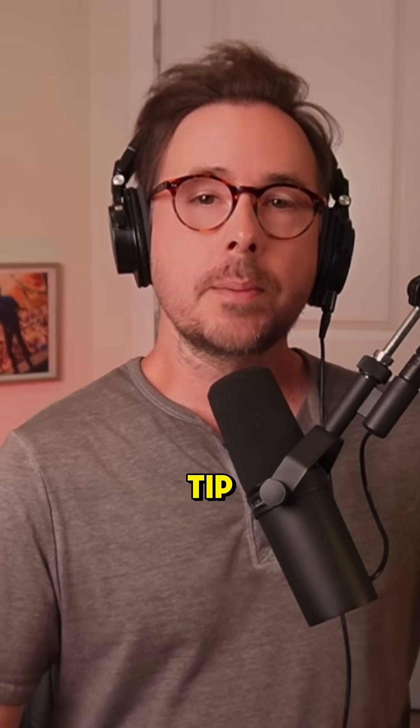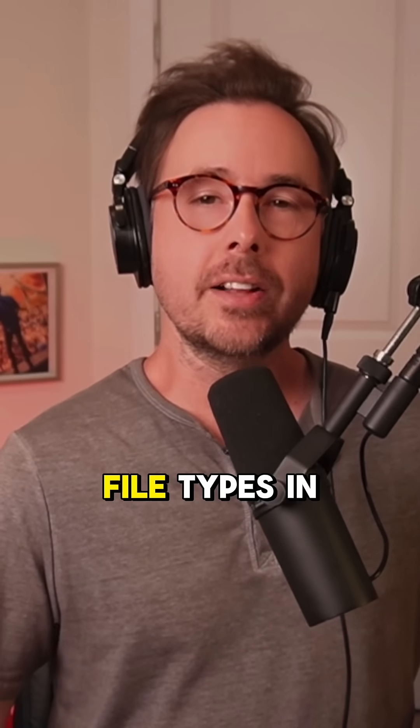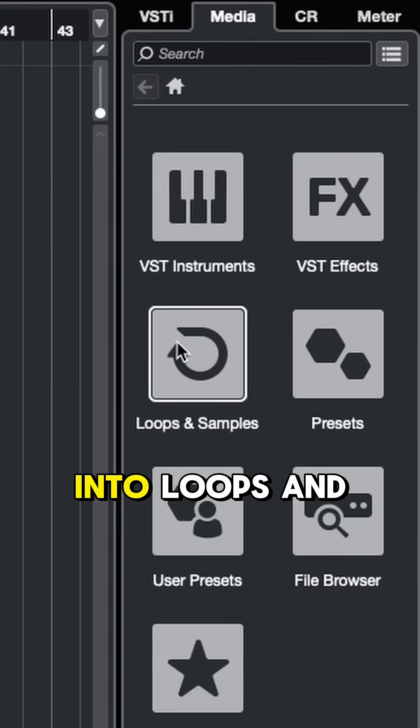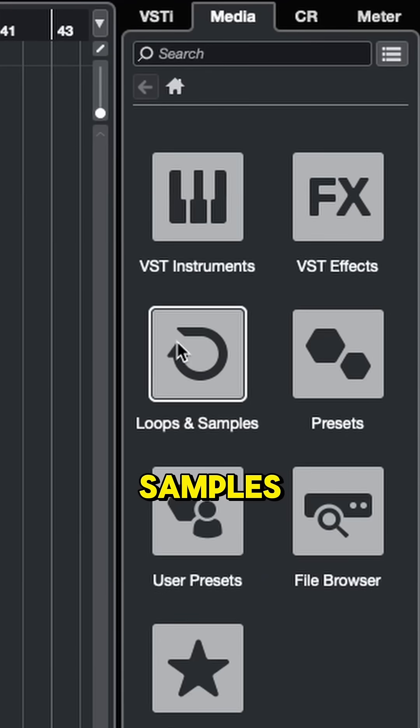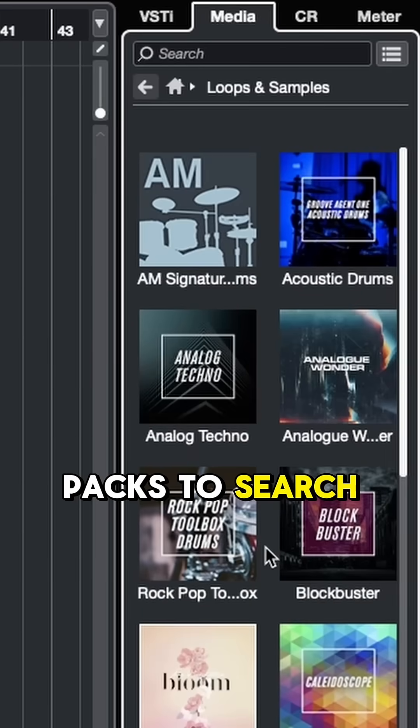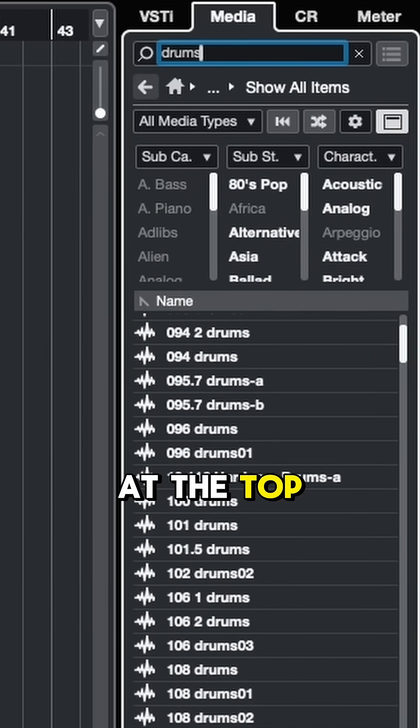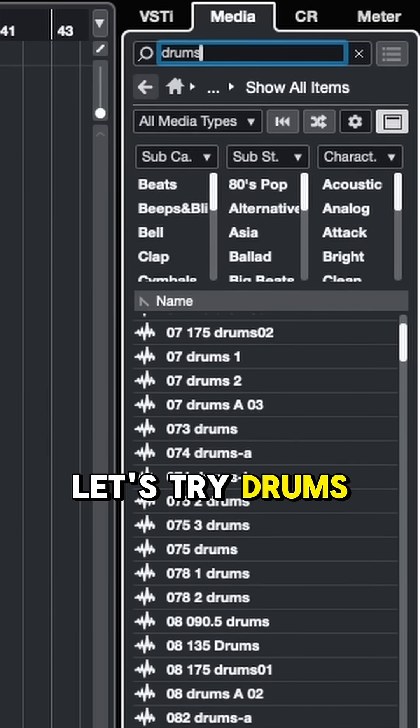Here's a quick tip when it comes to previewing different file types in the MediaBay. If we click into loops and samples, we've got a ton of different packs to search through, and we can search keywords up at the top. Let's try drums.